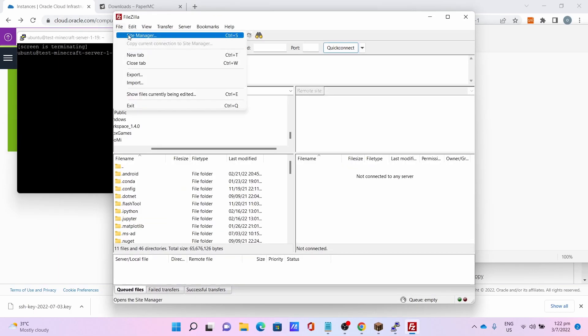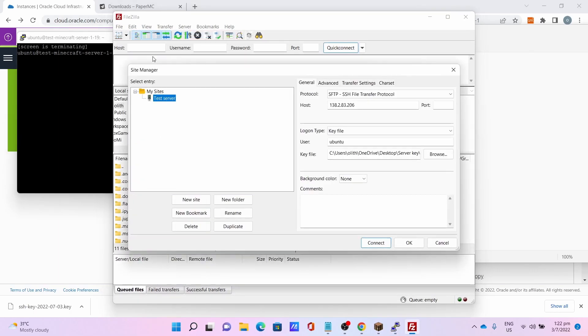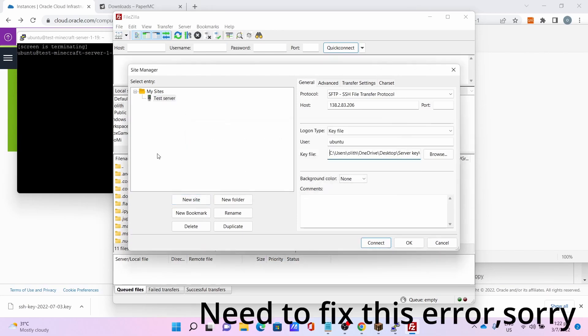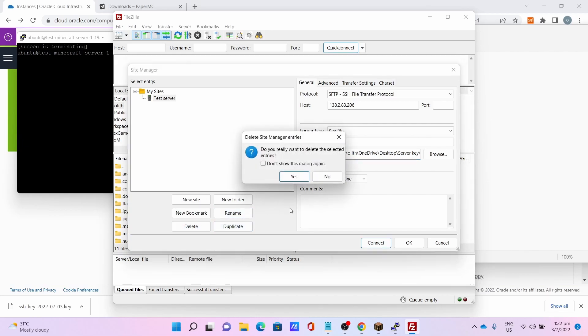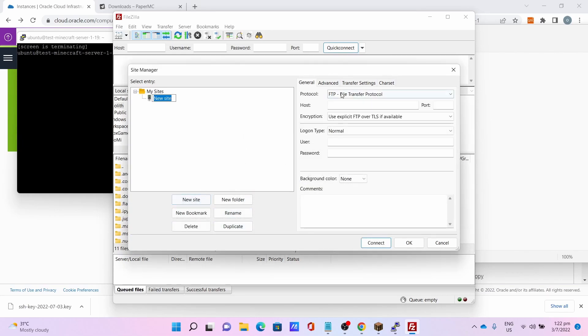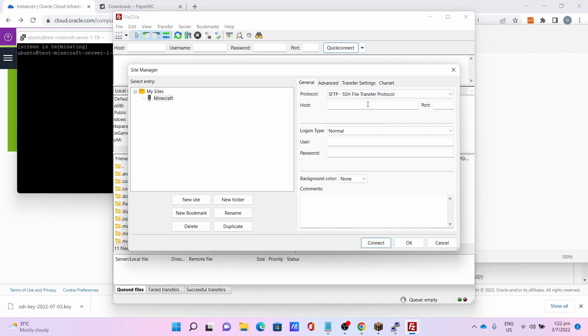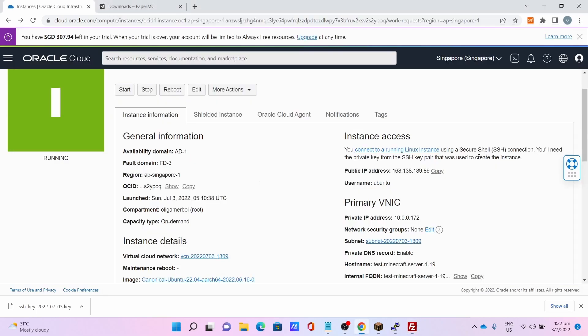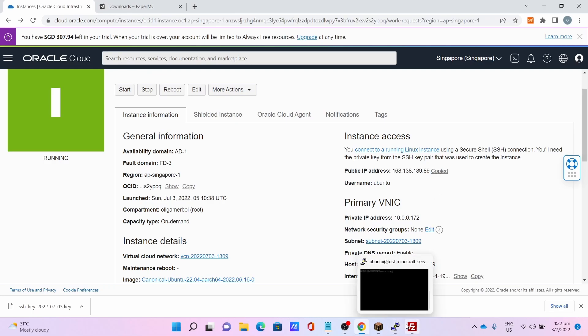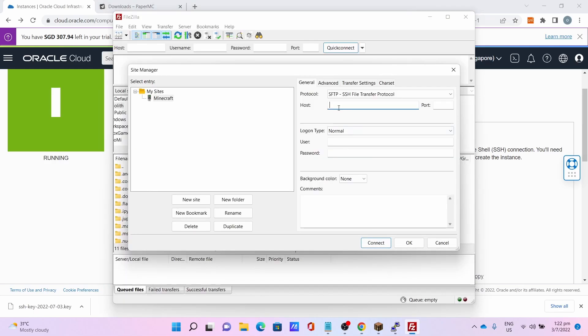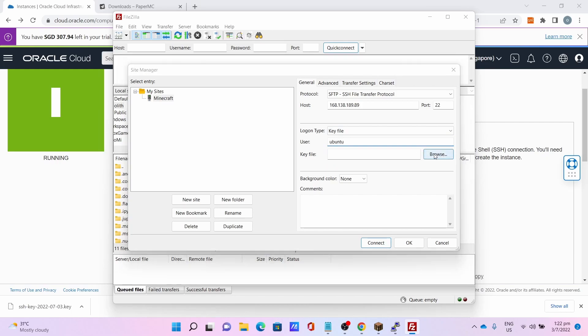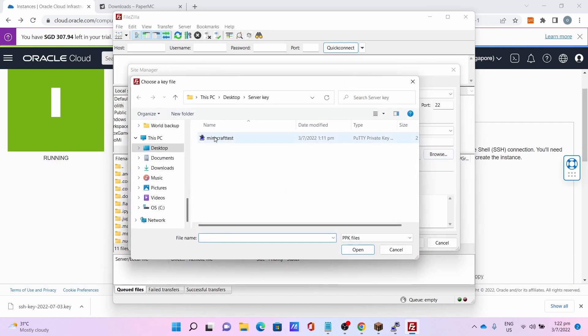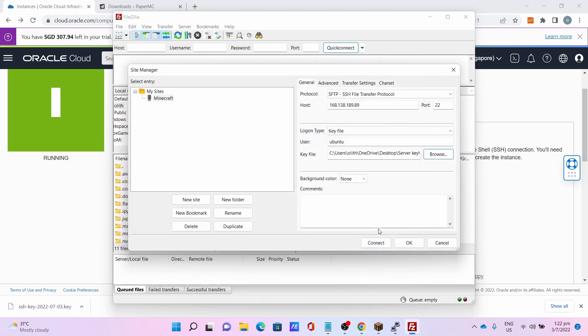Go to File, Site Manager. Click New Site, I'll name it Minecraft. Select SFTP, host is your public IP address of your server, port is 22, login type is key file, username is ubuntu, key file select the file you just converted, then connect.